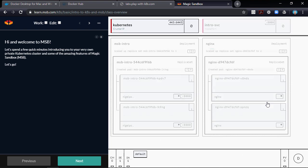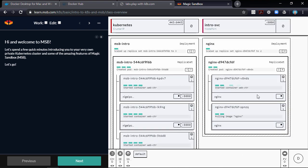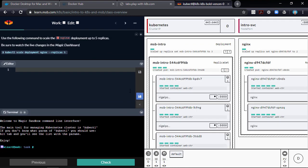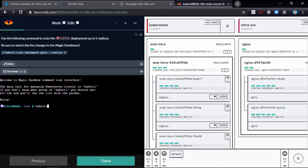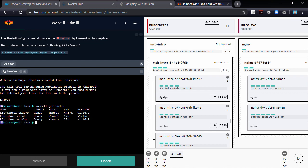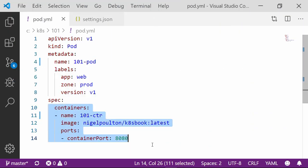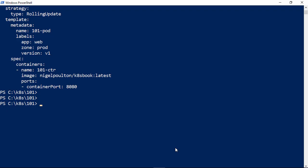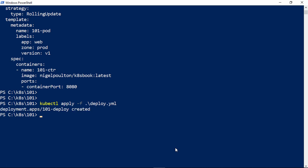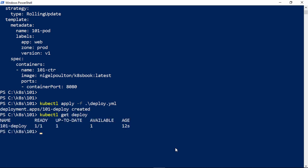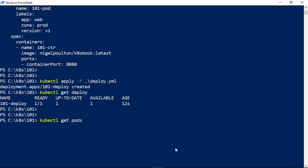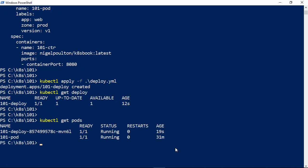Then we switch to hands on mode, at which point you can follow along or you can just watch. We take a simple application, package it for Kubernetes, deploy it, scale it, test self healing, perform a rolling update, and do a rollback.